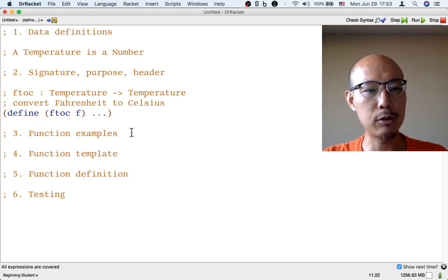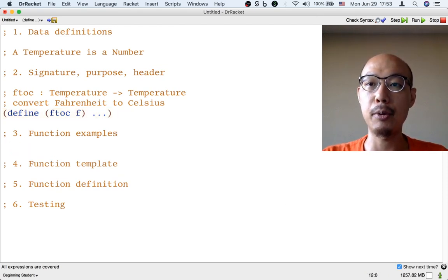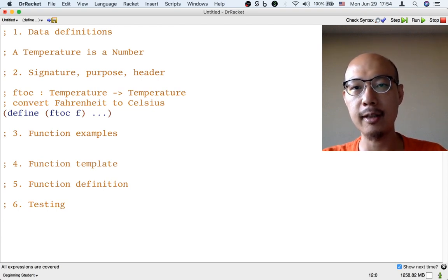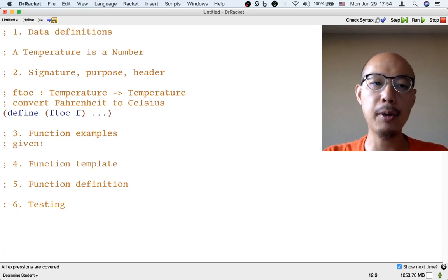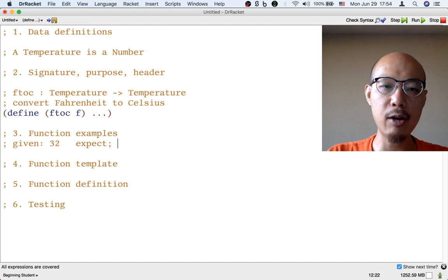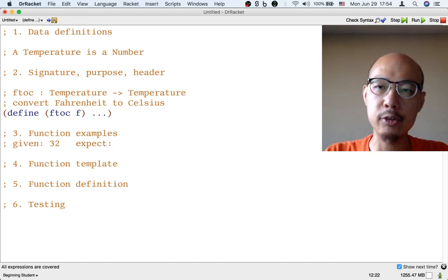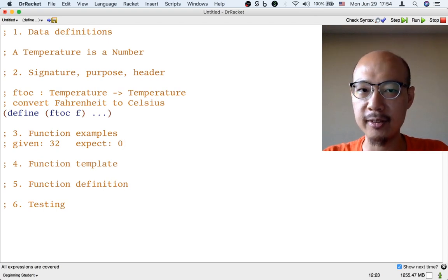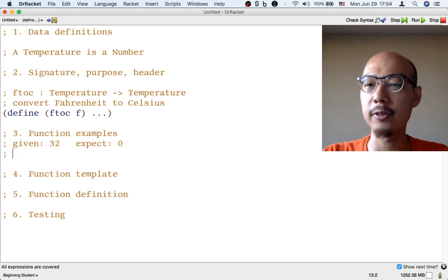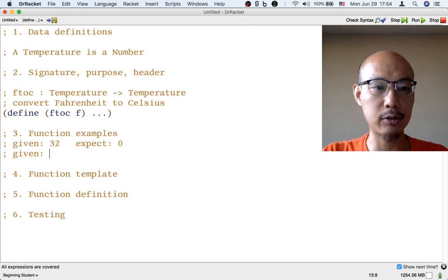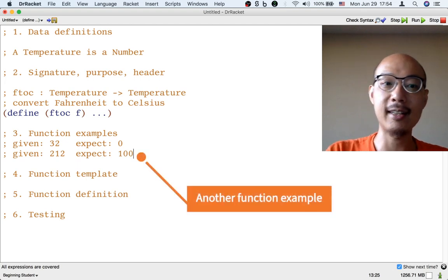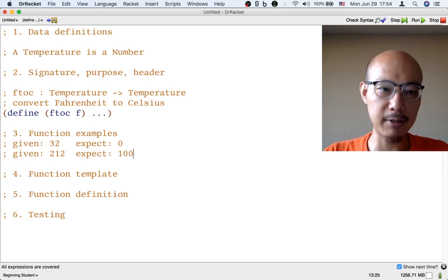Now going on to step three, we need to write some function examples. A function example is the input that the function could get and the corresponding output that the function should produce. Suppose the function gets 32 — that's a number, so it's a temperature. We should write down what we expect the function to produce. 32 is a freezing temperature in Fahrenheit and zero is a freezing temperature in Celsius, so we expect 32 to become zero. Let's write a second example: suppose the function is given 212 — that's a boiling temperature in Fahrenheit — then we expect 100, a boiling temperature in Celsius. We might write more examples, but let's leave it at two for now.